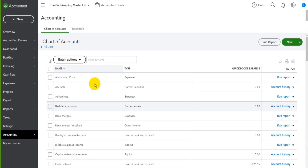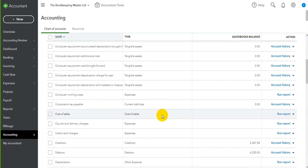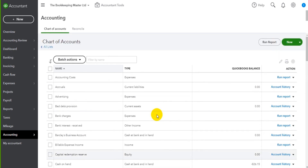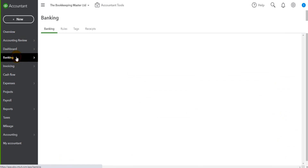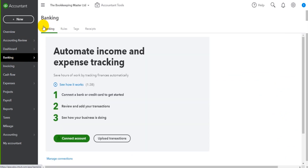So if you're happy to have manual bank accounts on QuickBooks Online, that's how you do it - you just add it as a nominal account just like you would any other nominal account on the chart of accounts. Now if you want to be a bit more modern in your approach and automate the banking side of things, you need to go to the Banking module on QuickBooks Online.